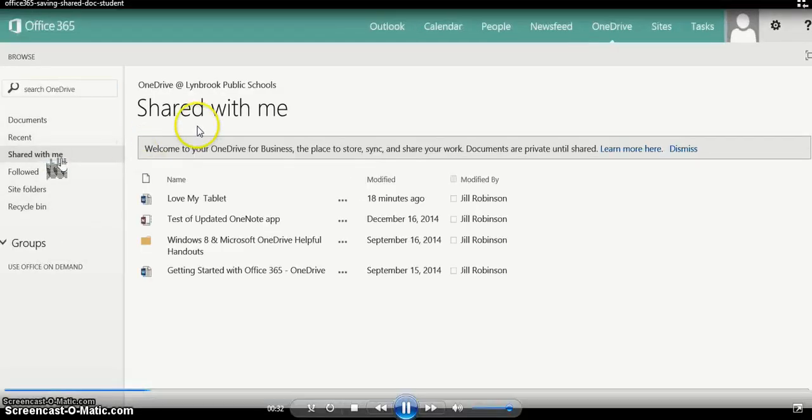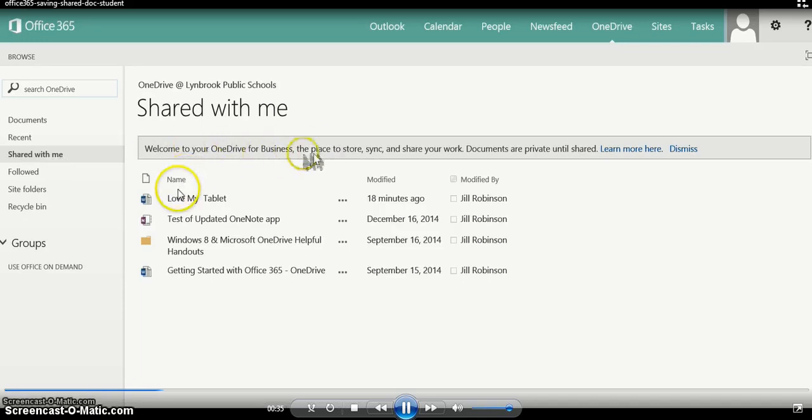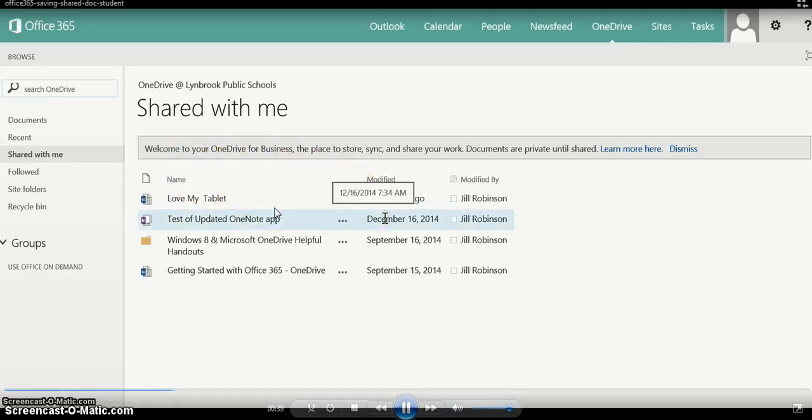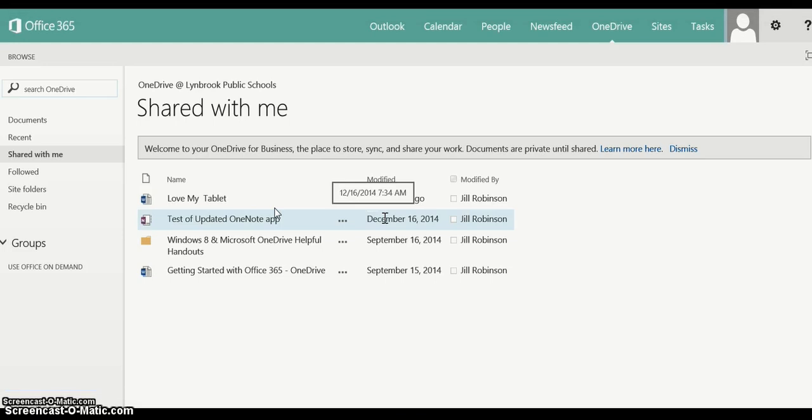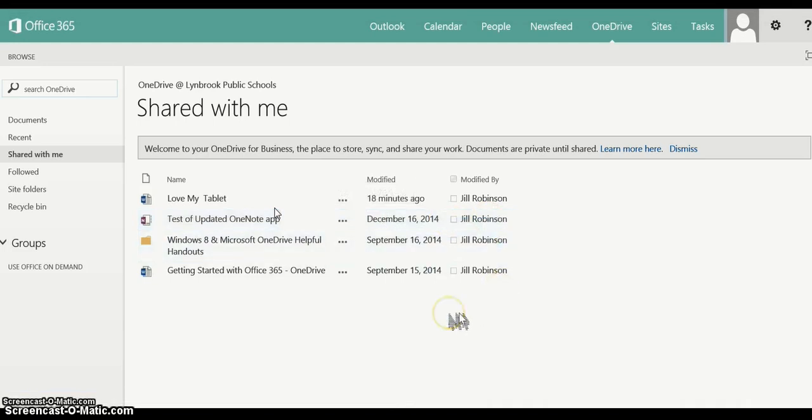So these are the documents that have been shared with me. However, when a teacher shares a document with you, you will have view access only. You won't be able to make changes to the document until you download a copy and put it in your own OneDrive.